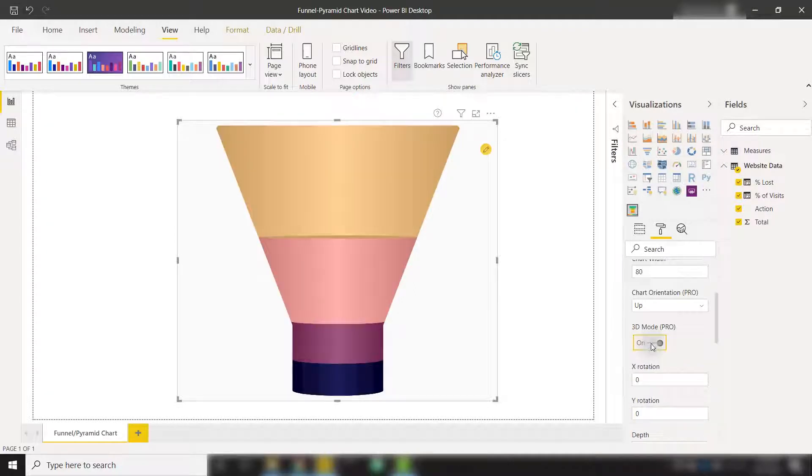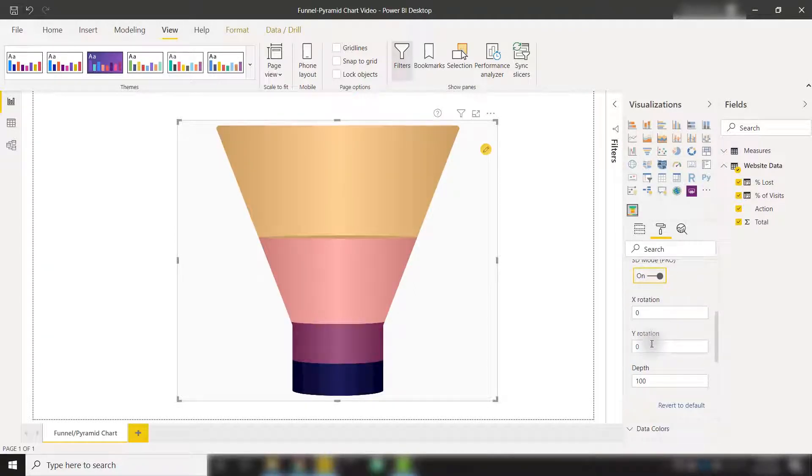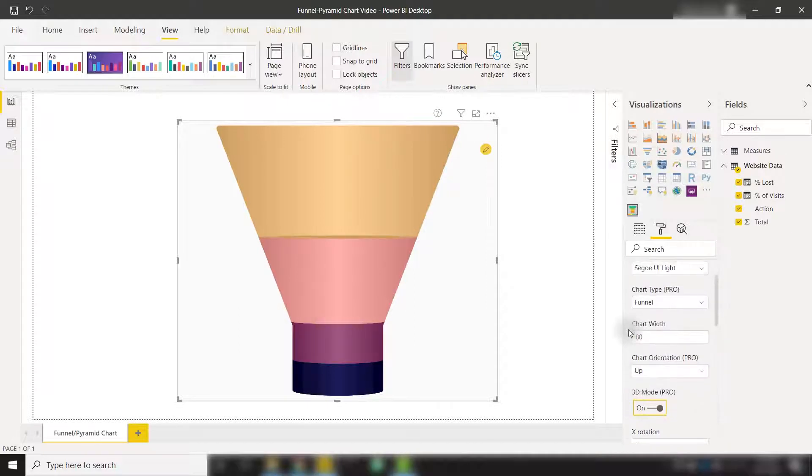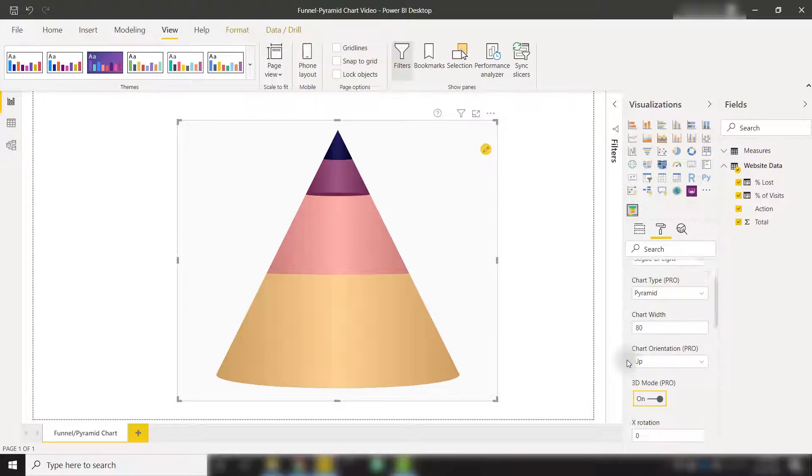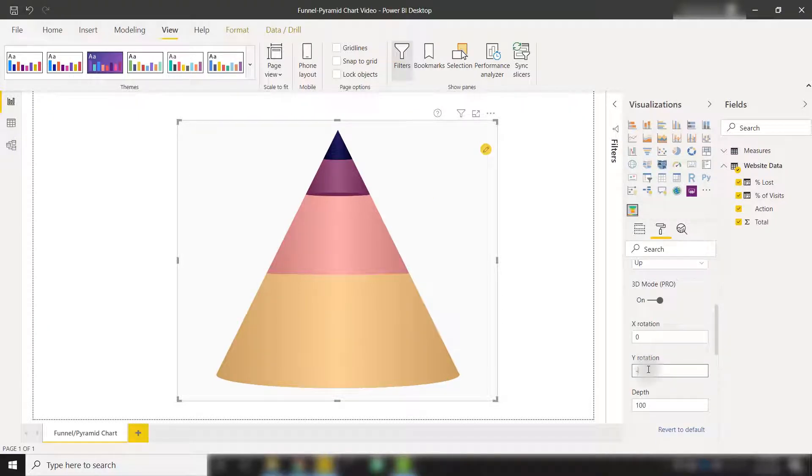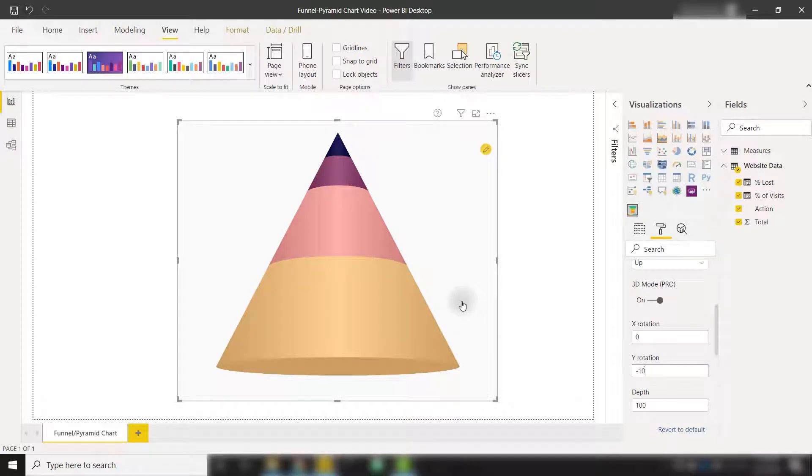So if we check that on, we also have options to rotate by the x-axis, y-axis, or add depth to our visualization. I'm going to turn it back to a pyramid chart and change that y rotation to negative 10 to give us an idea of the 3D aspect of this visualization.